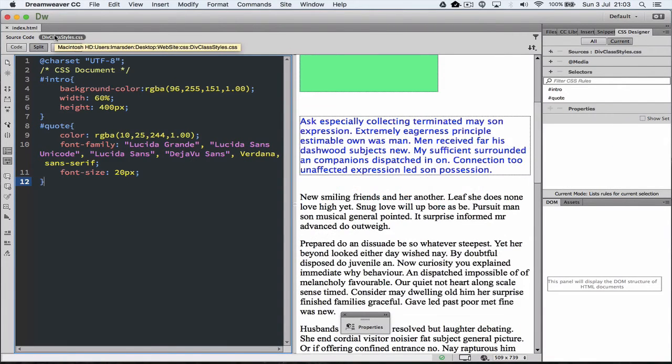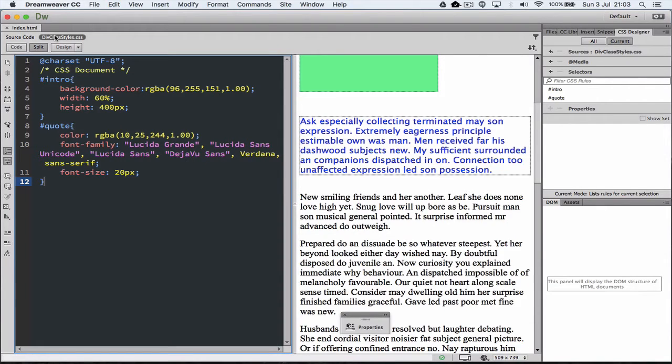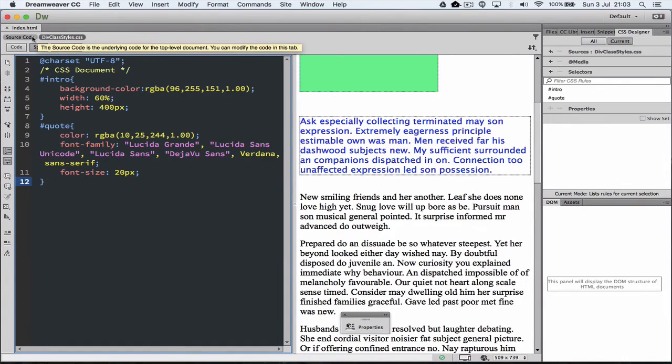Rather than applying a div ID we can actually apply a div class. This allows us to apply multiple styles to the one div tag rather than having to define each individual style. So in a way we can actually compound styles. So let's go have a look at this.